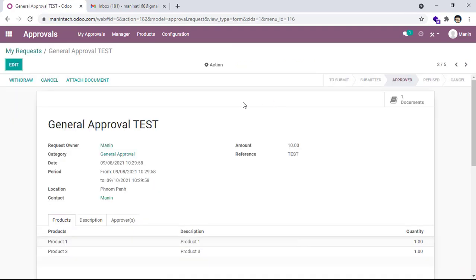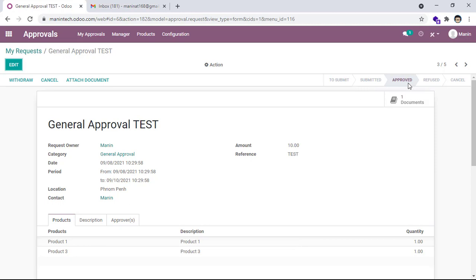It's approved. You can withdraw or cancel. If you withdraw, it will change to submit. And cancel will show the highlight to cancel. So this is the concept of approval that I show you on the Odoo system.